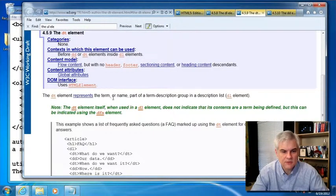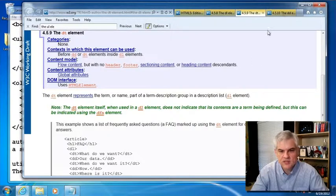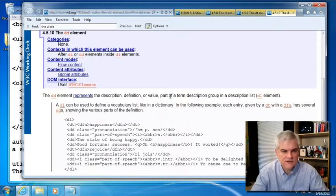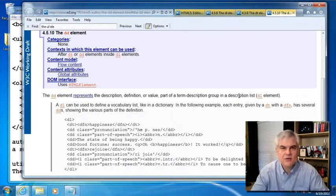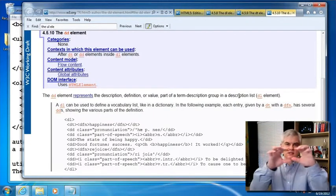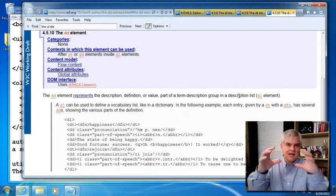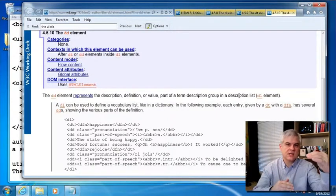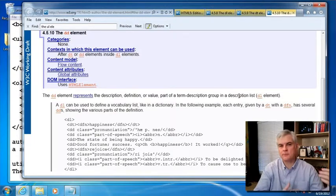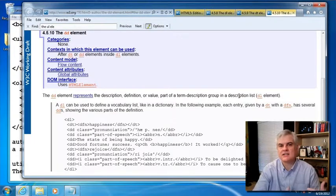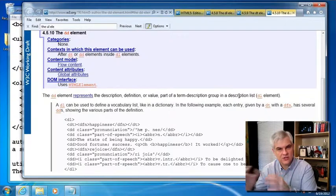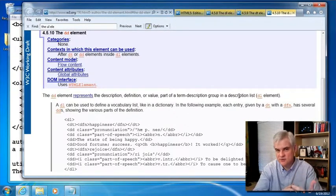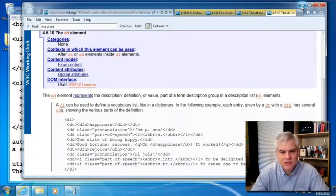The DT element represents the term or the name part of a term description group in a description list. And so anytime you need an association between some notion, some idea, and a series of individual list items that are associated somehow with that notion, you want to potentially create a definition list using a DT for the definition term and then a series of DDs, definition descriptions, for each of the individual items. All right. And so let's put that into practice here.